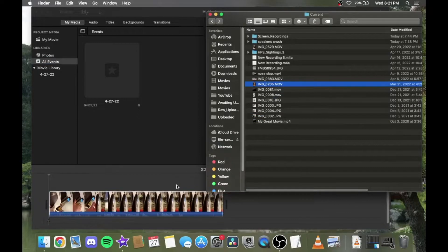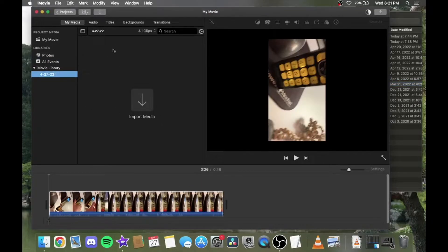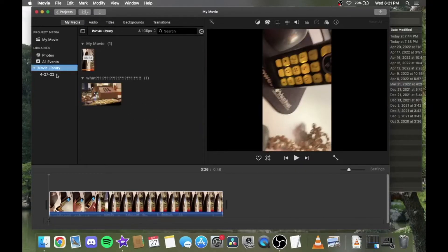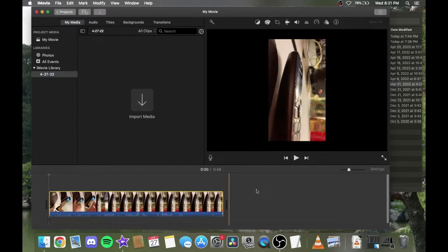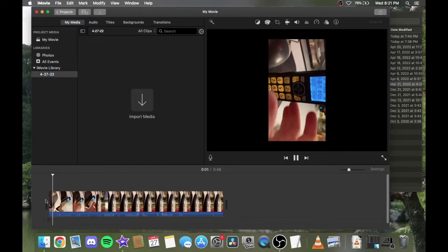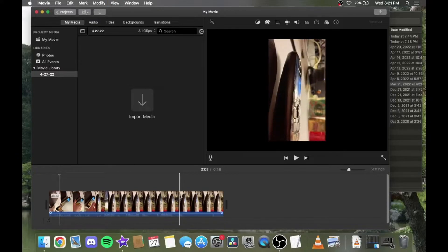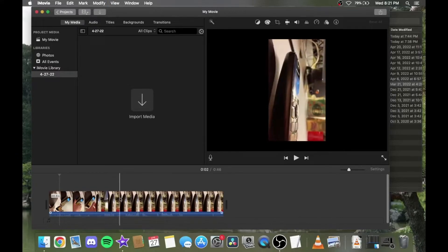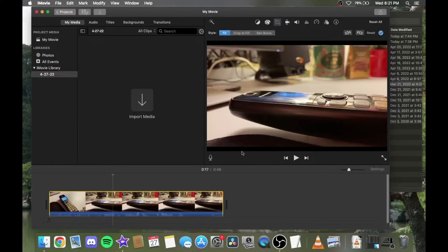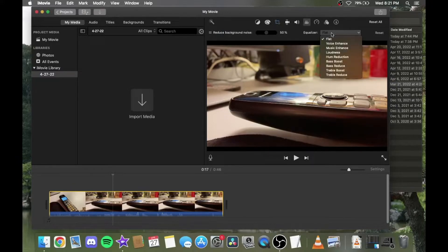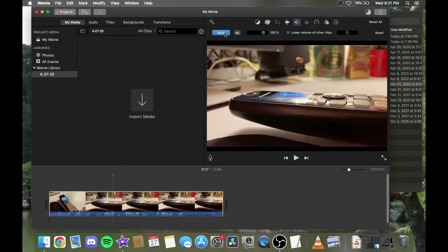Again we'll just do a drag and drop. Normally the videos would all show up in here like this but because I'm not importing them from the camera I already imported them before. For some reason this video is recorded vertically, so we need to correct that — rotate it to the left, now it's landscape. We'll put the audio to treble boost and then change it to auto so that it levels it out a little bit.